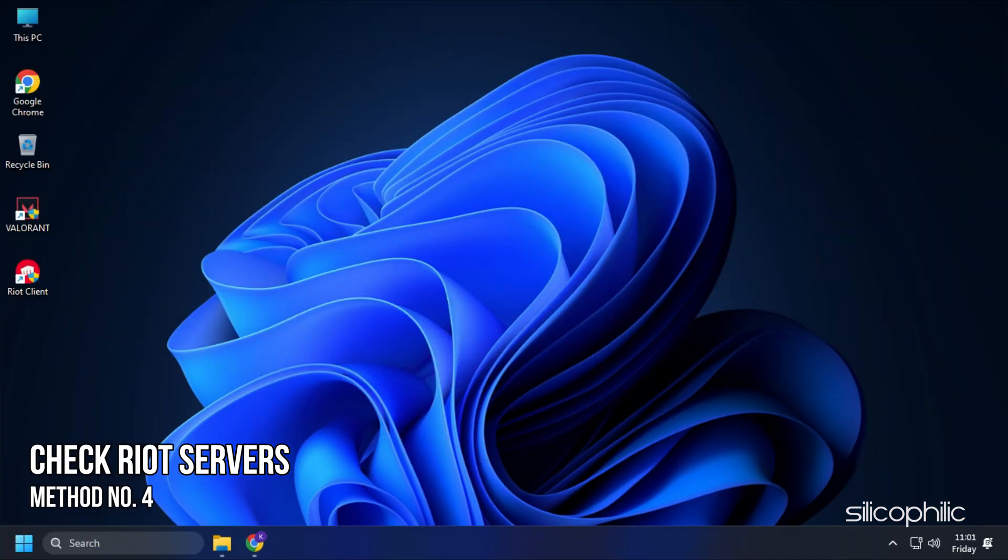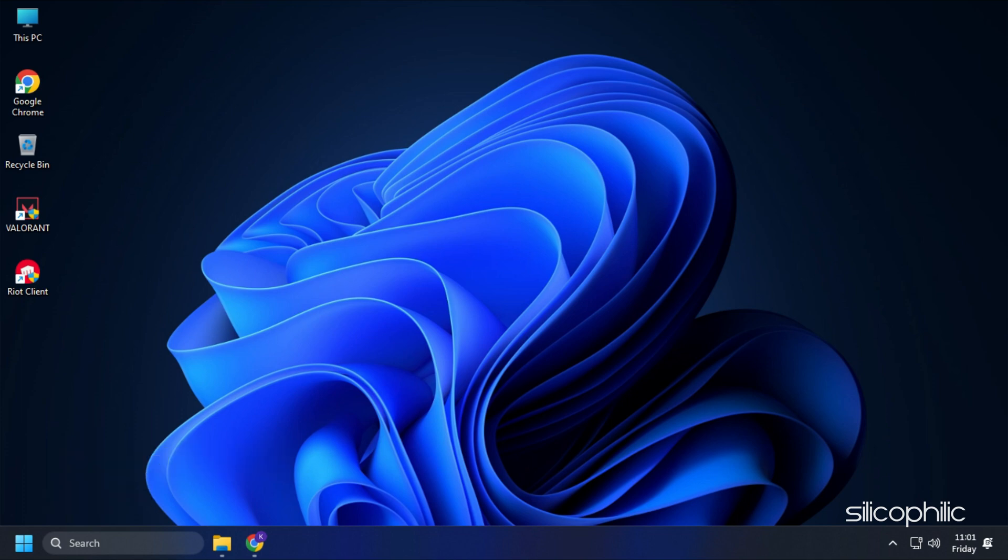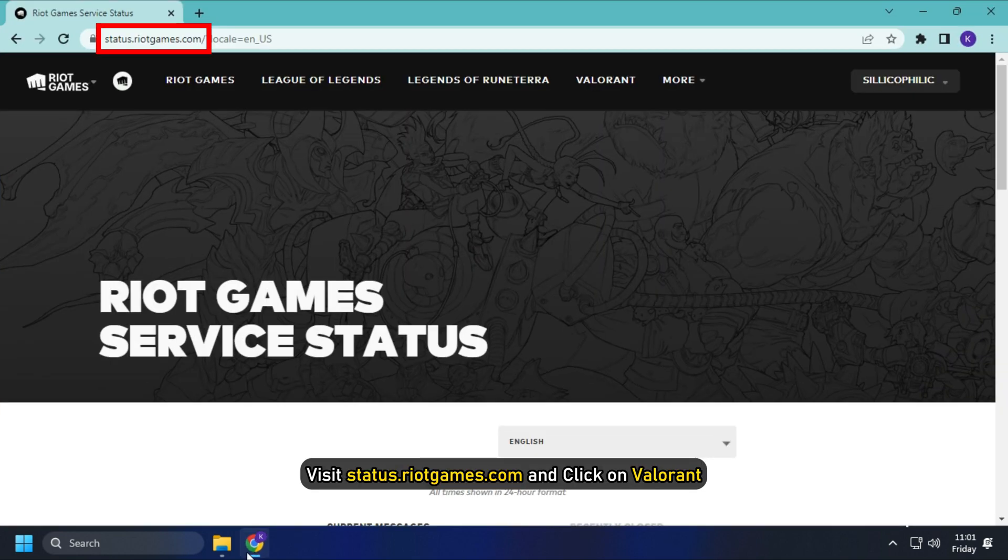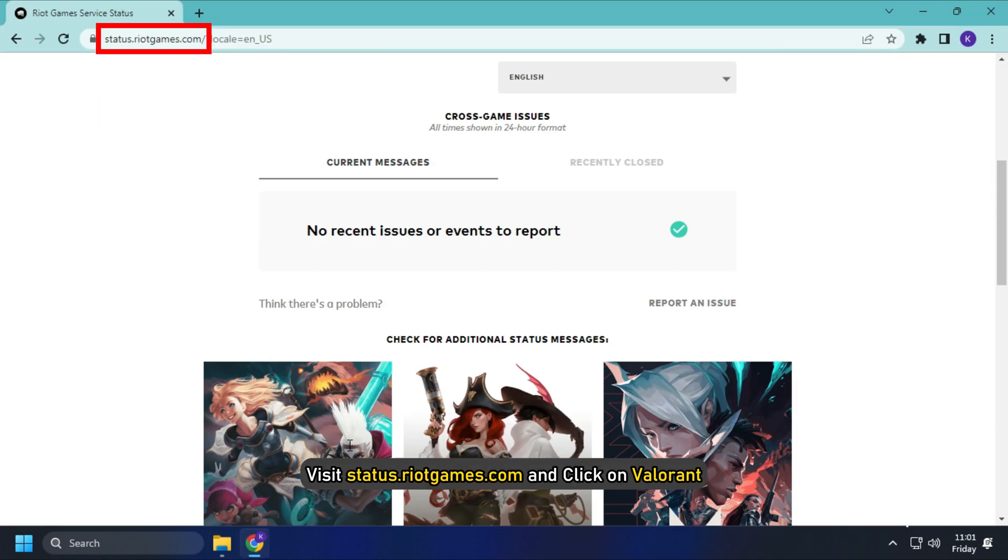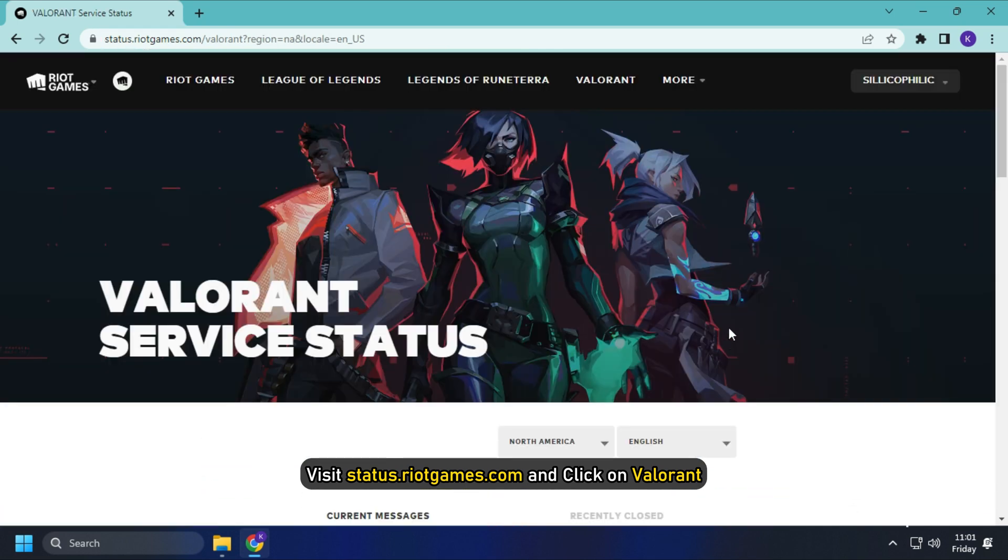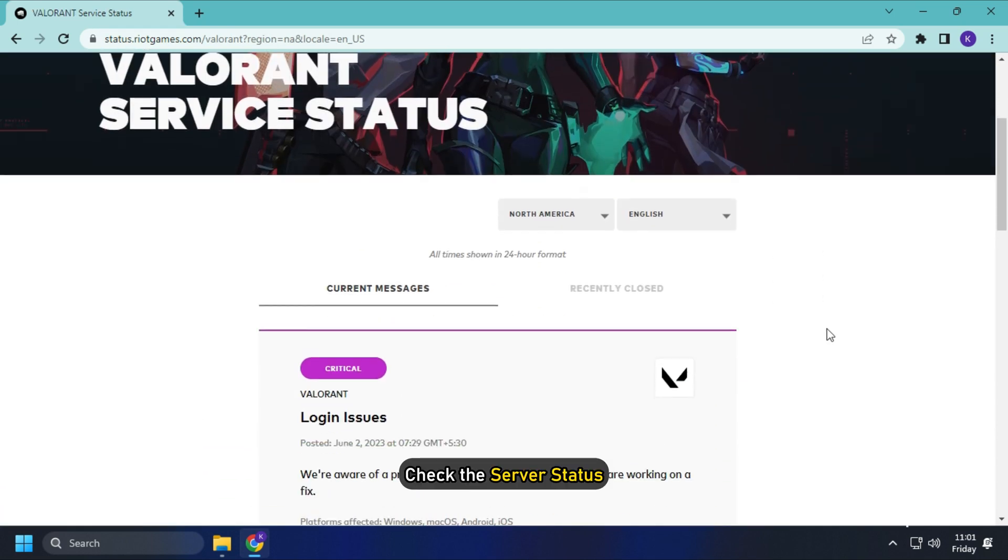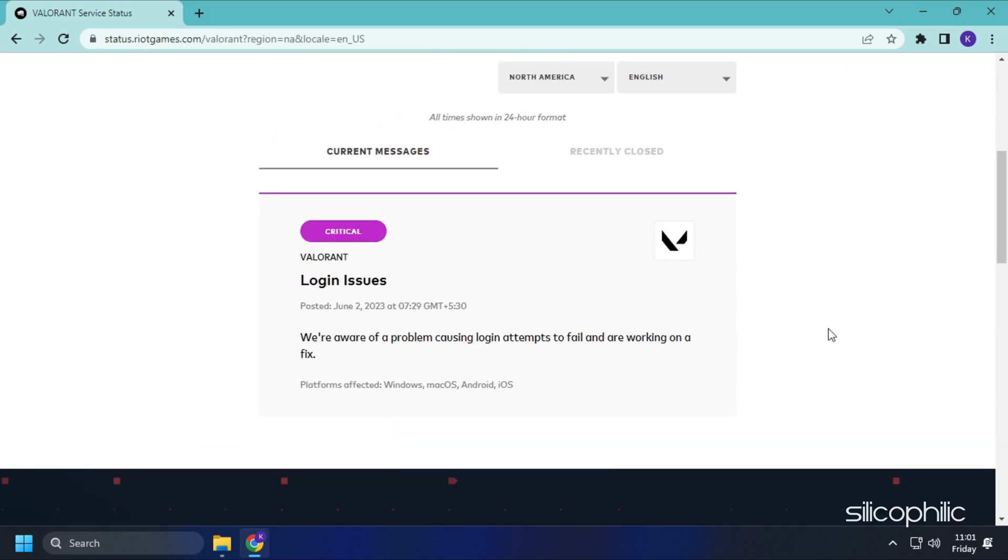Method 4. The next thing you can do is check the Riot Servers. If the Riot Servers are down, then all you can do is wait for them to go live again. Visit status.riotgames.com and click on Valorant. Check the server status.